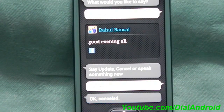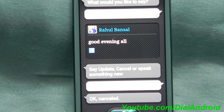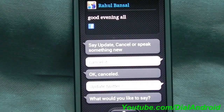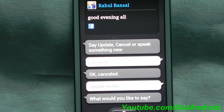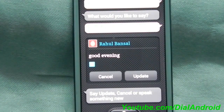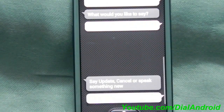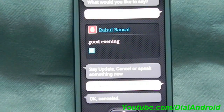In the same way you can update Twitter also. Update Twitter. S-Voice asked: What would you like to say? I said: Good evening. It prompted to say 'update' to confirm. I canceled it.